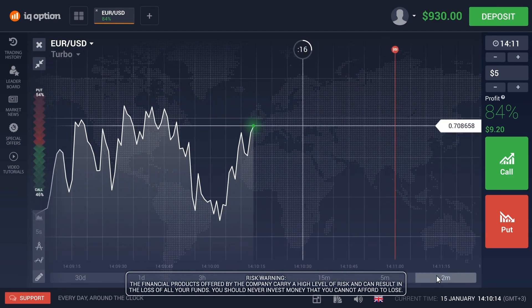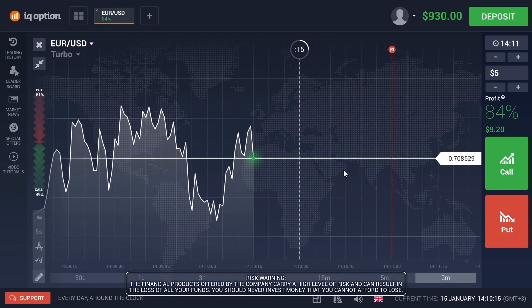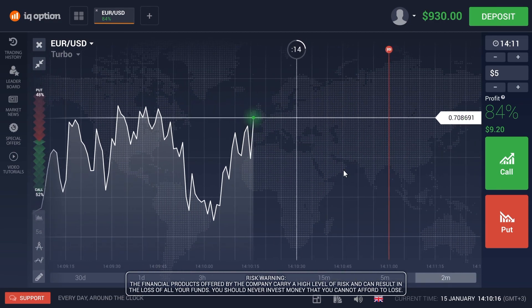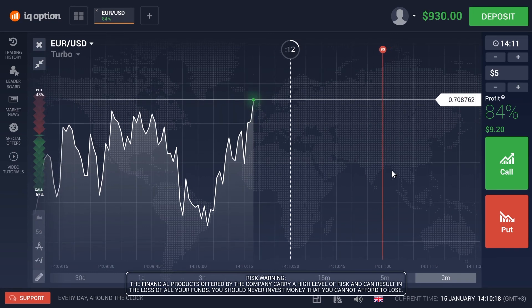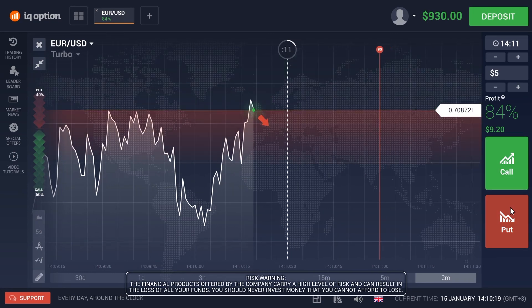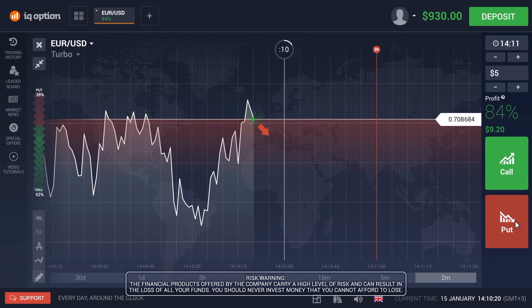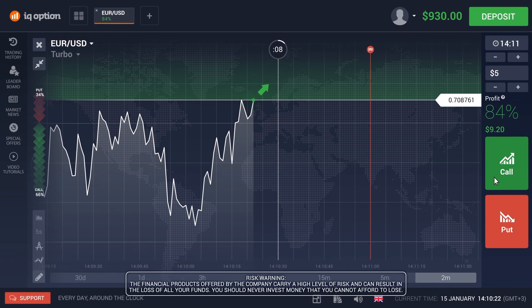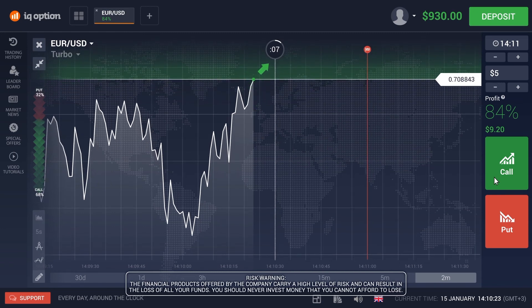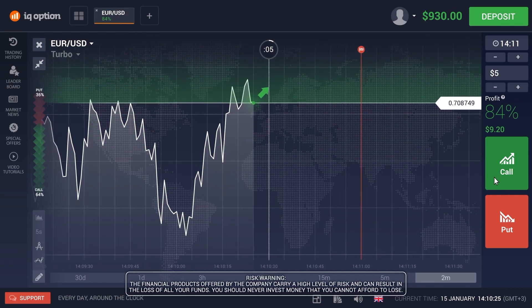Try to determine what the rate would be at the closing of the transaction. Will it be higher or lower than the present level? Using the call and put buttons you can buy options.